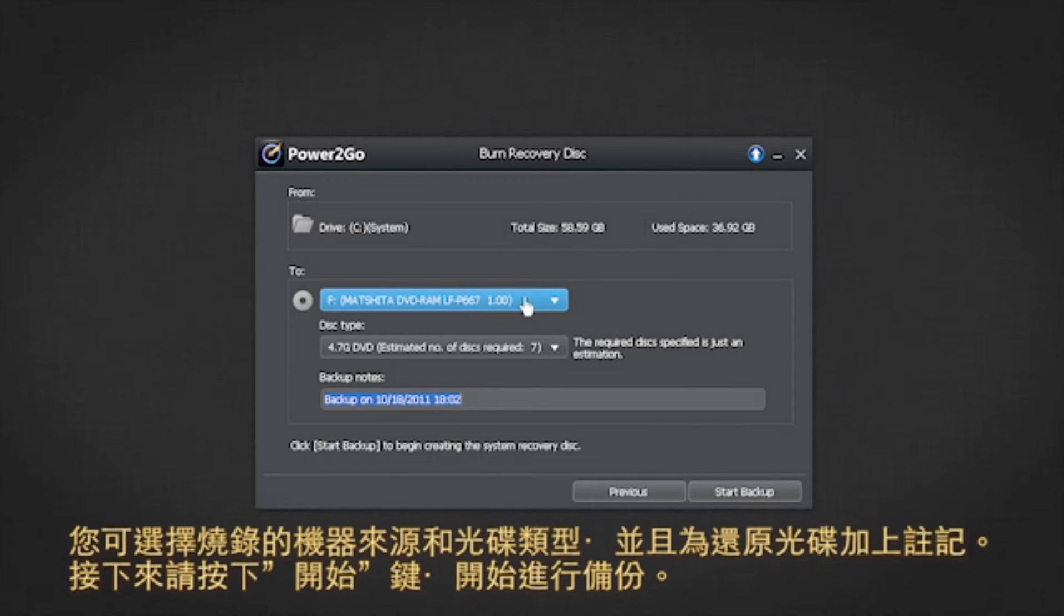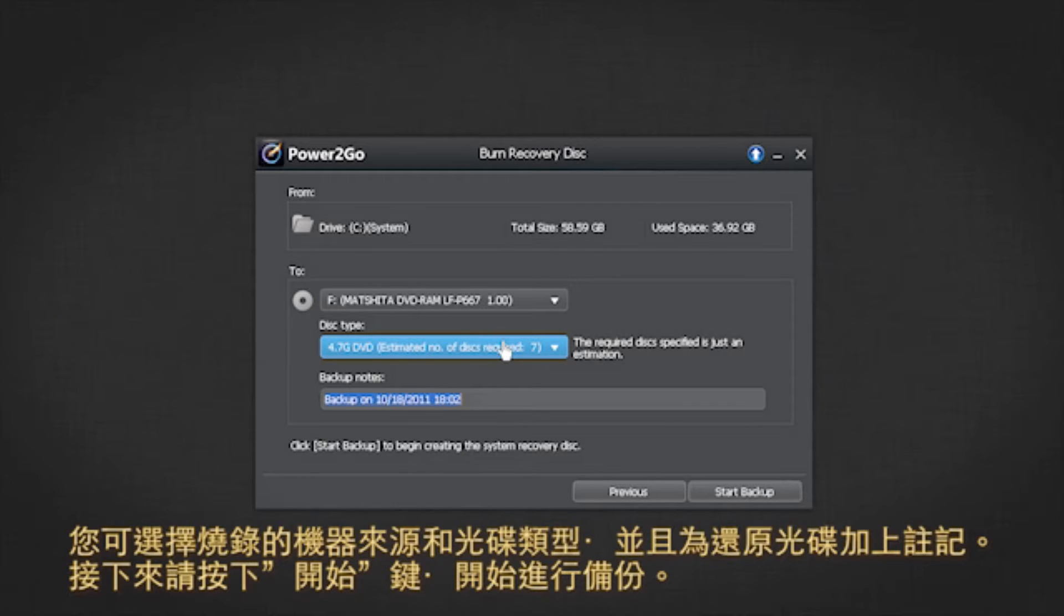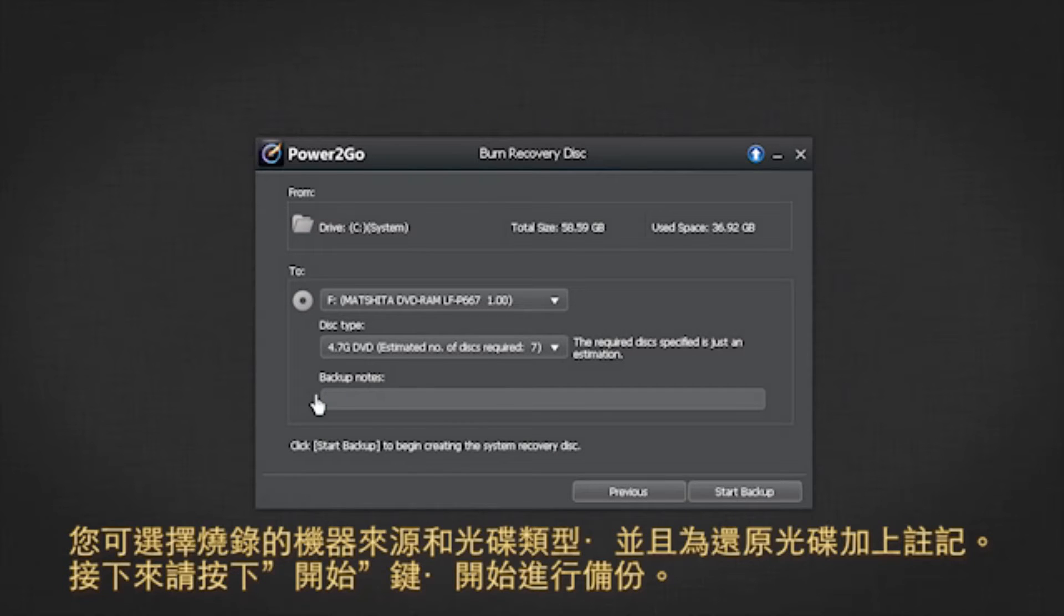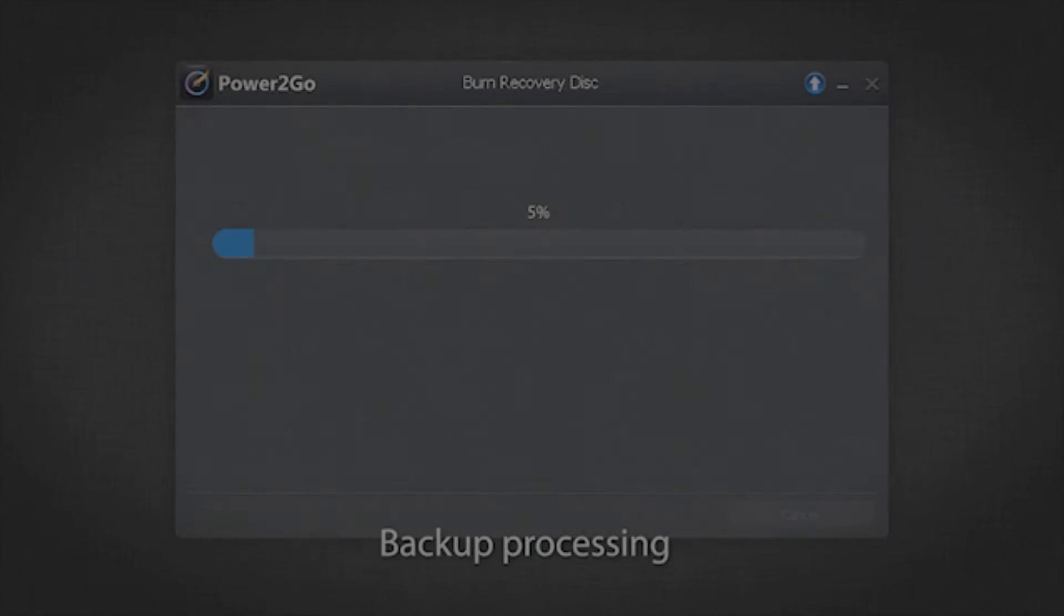You can select the burn drive, the disk type, and enter notes about the recovery disk you are performing. Click the start button to begin the backup.